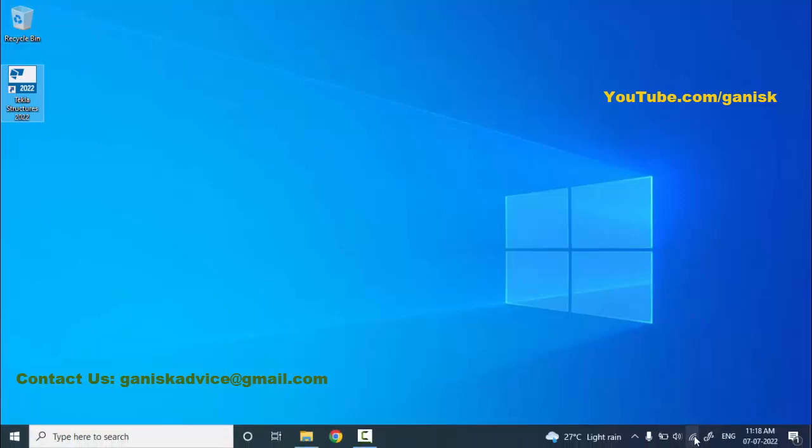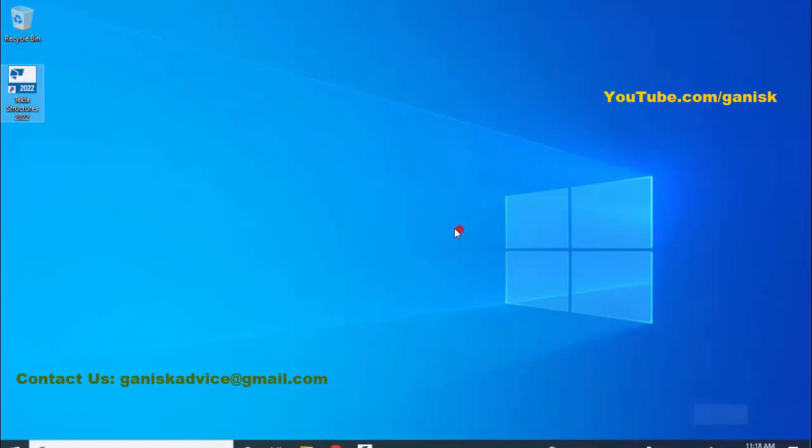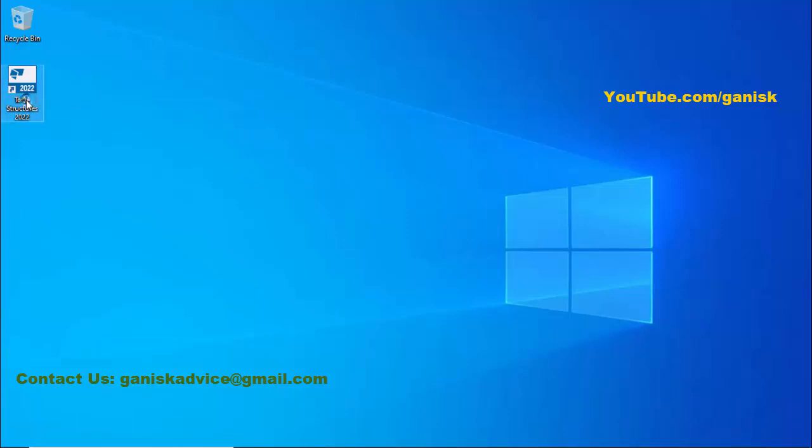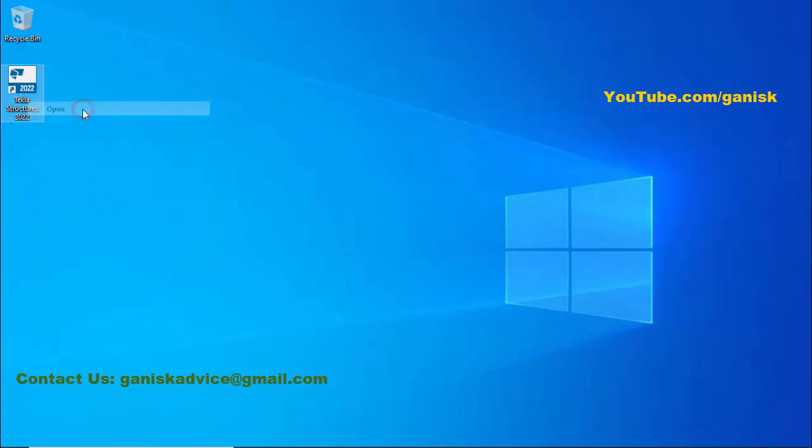Next, double-click on this icon to open the software, or right-click on it and select 'Open' to open the software.